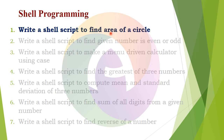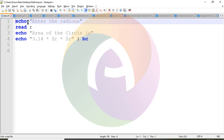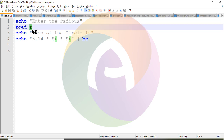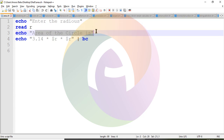Let's look at the shell script. We use echo to prompt: Enter the radius. The radius value is read as input. The area of a circle is calculated and printed. The equation is 3.14 — pi into r into r, that is pi r squared.